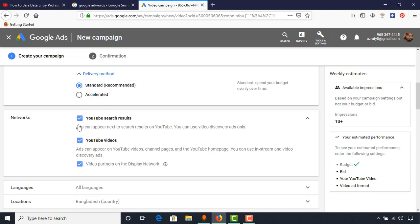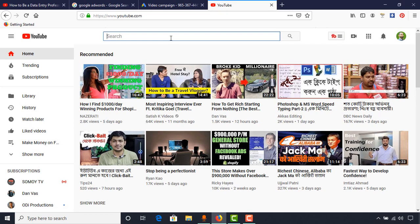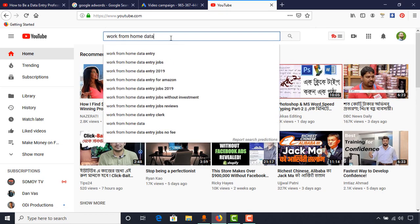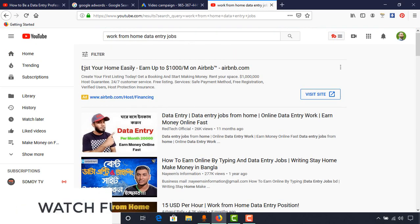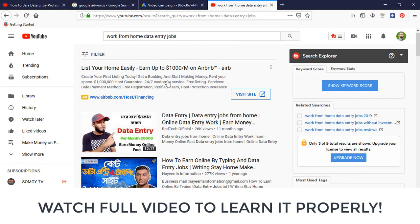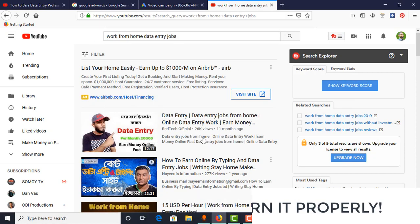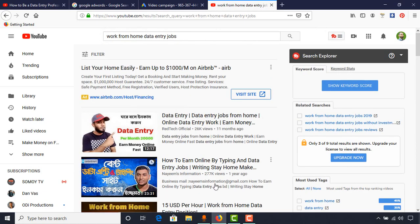In the Network section, we have YouTube Search Results and YouTube Videos. For YouTube Search Results — let me show you how it works. If I go to YouTube and search for 'work from home data entry jobs,' you can see here an ad at the top. Whenever someone enters this keyword and makes a search on YouTube, they get lots of videos, and among all of these our ad placement is on the top. Viewers will click on our ad and this way we get more views and more subscribers.